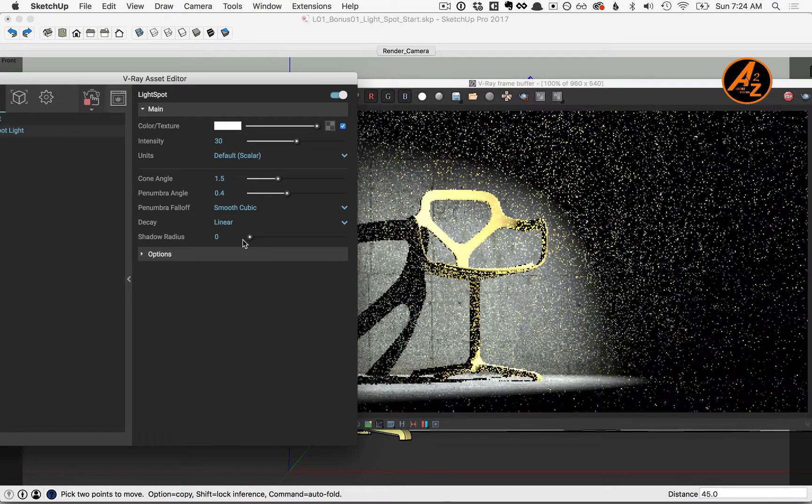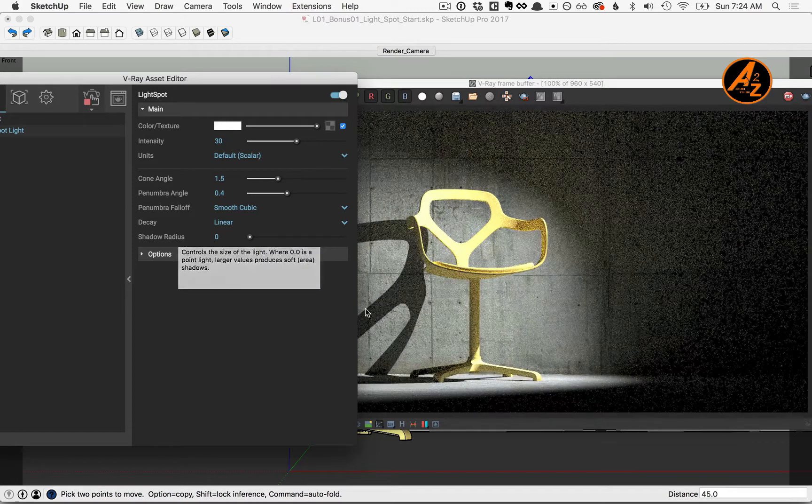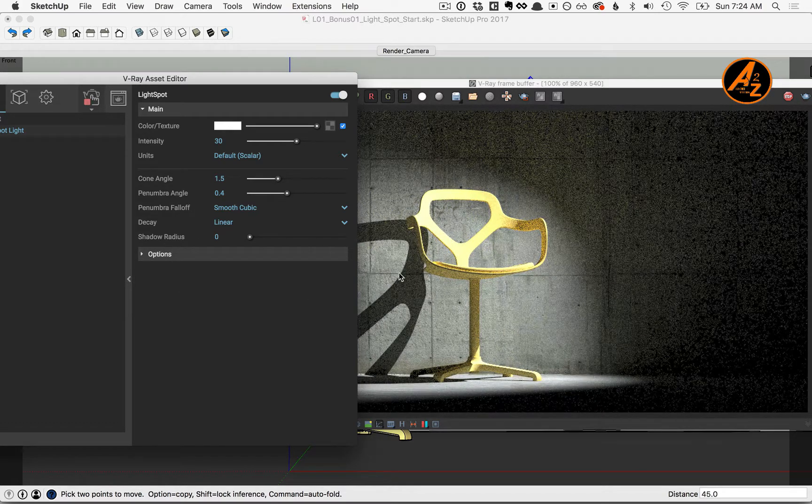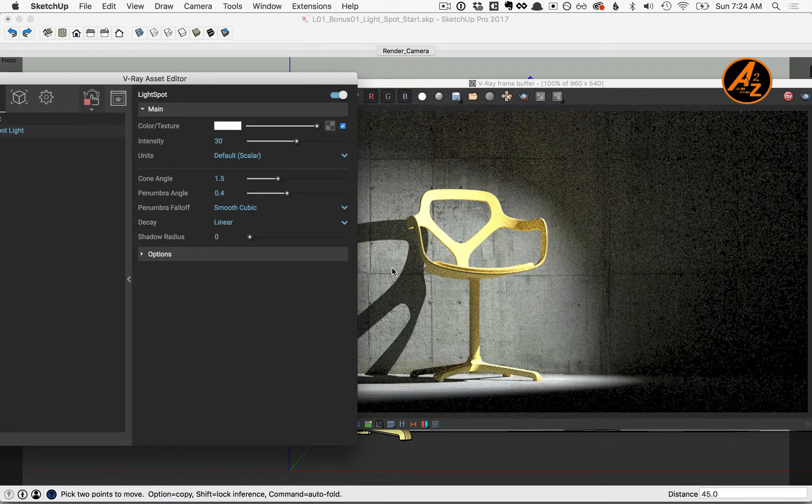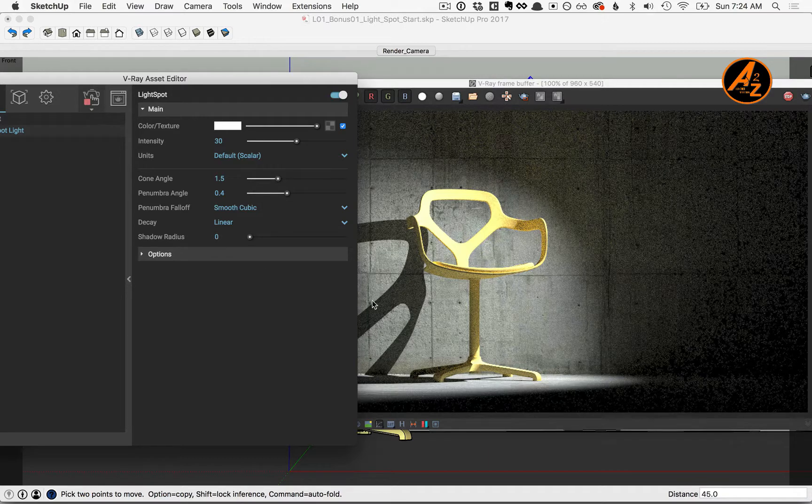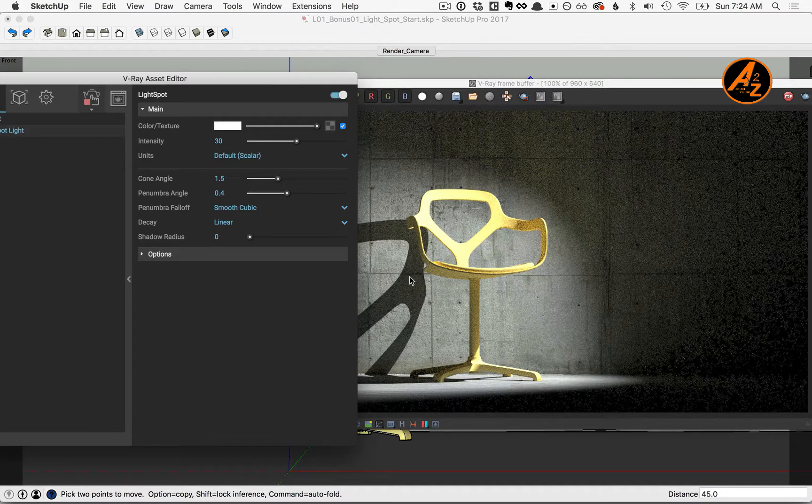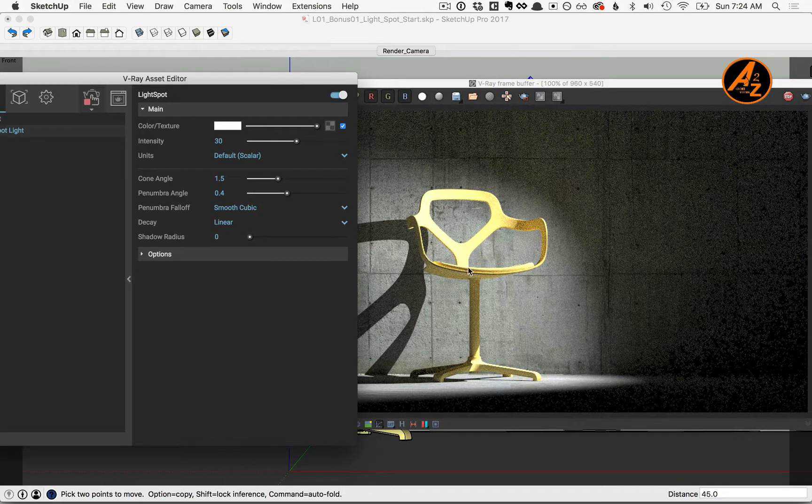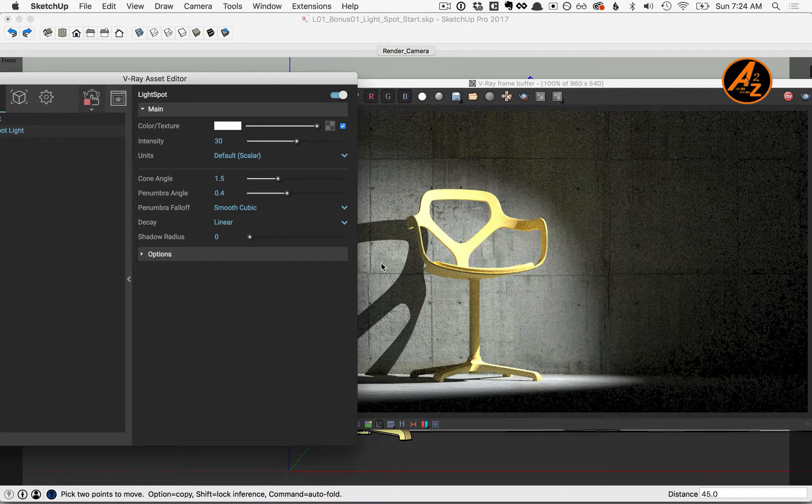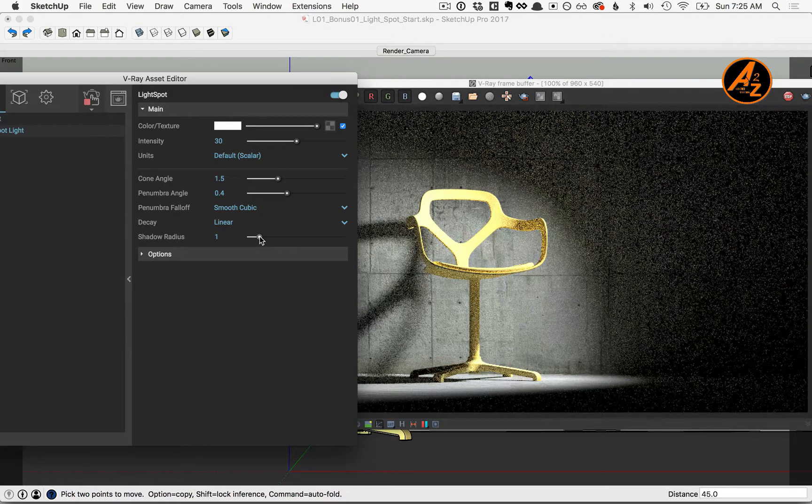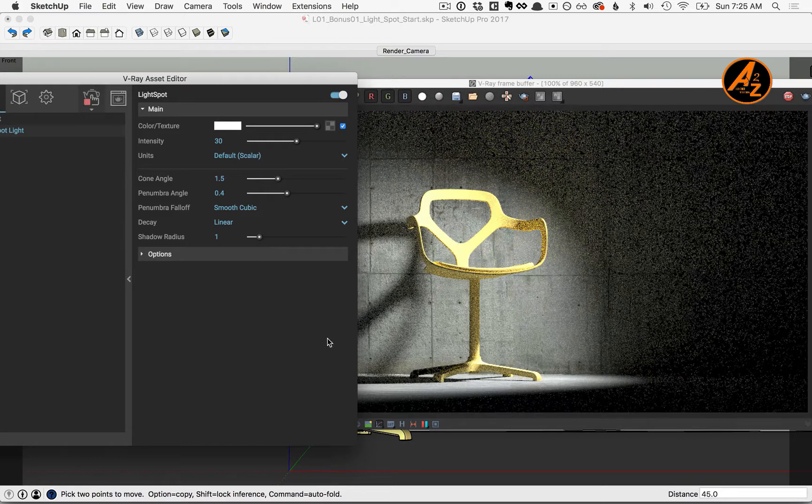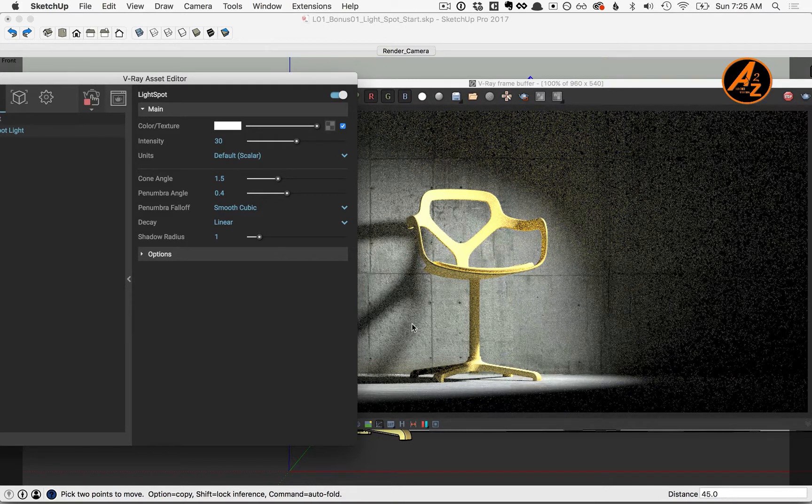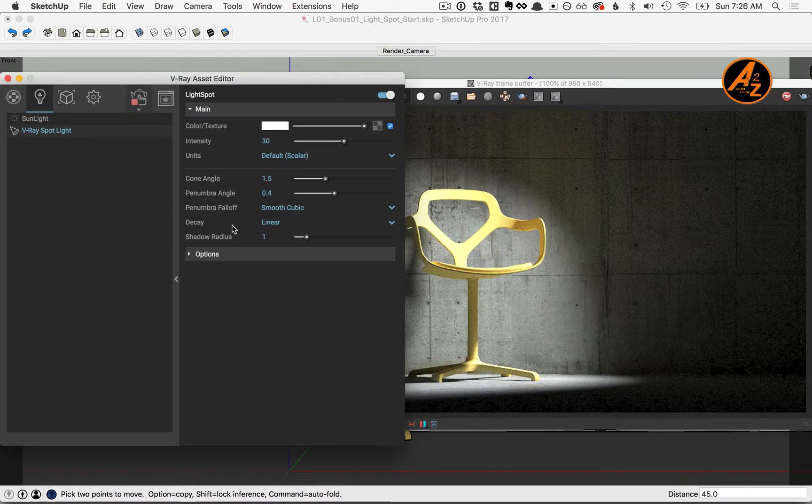For the shadow radius, you can see that we have hard edges where the shadow of the chair is on the wall. The value of 0 essentially means that we have a point light or a very small light, which produces that hard edge. As you move the slider to the right, you're increasing the size of the source light, which ultimately softens those shadows a bit.